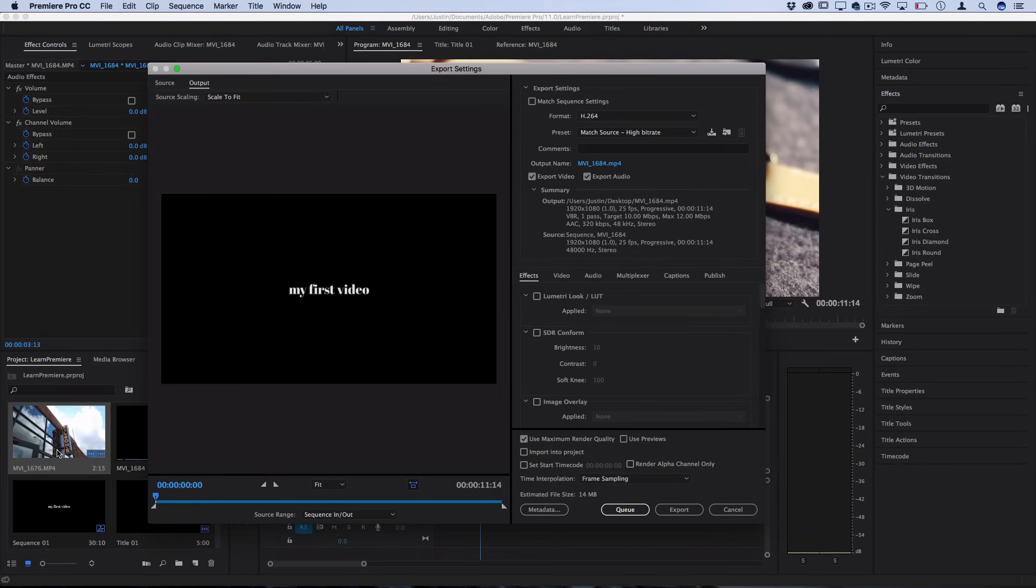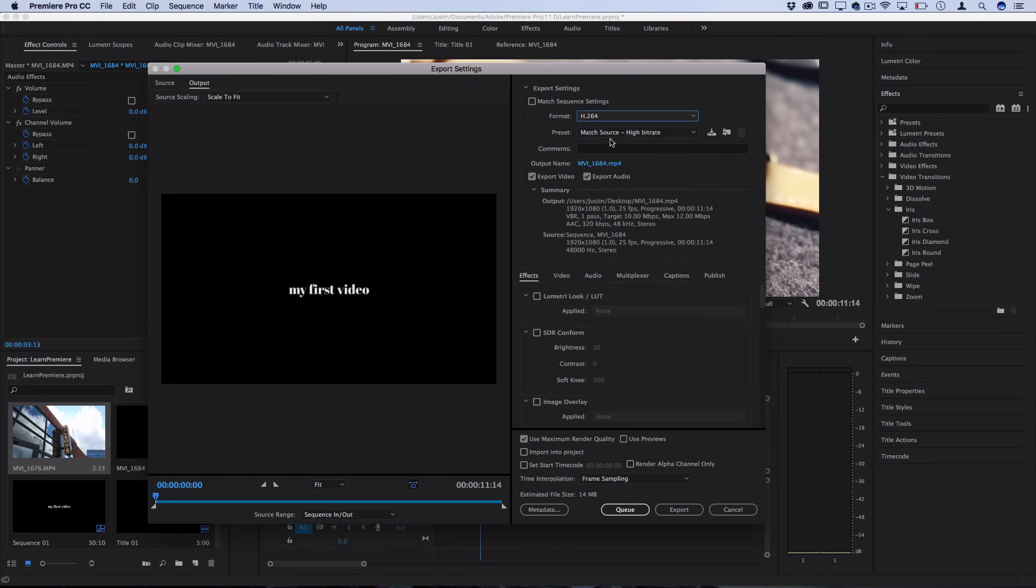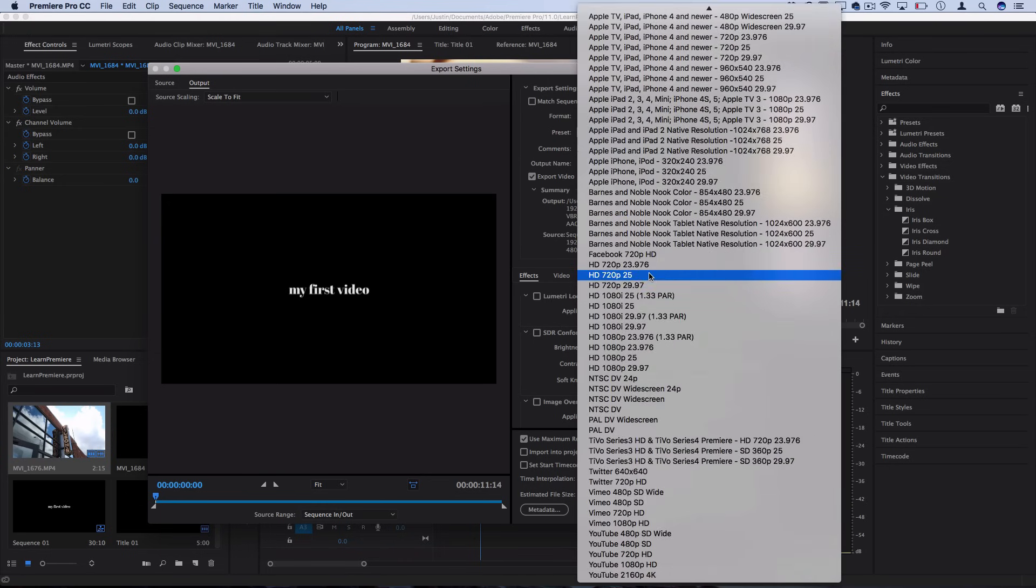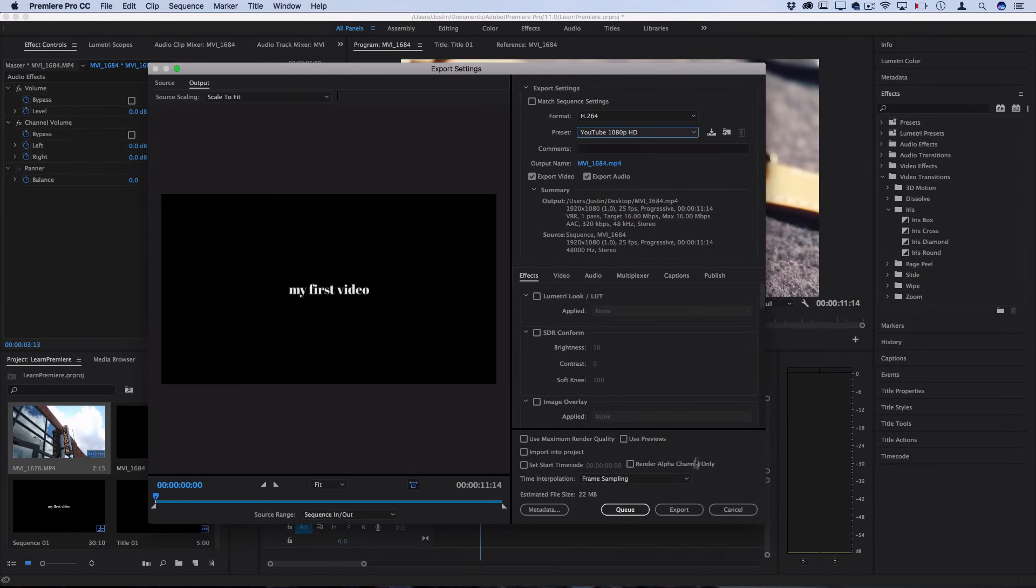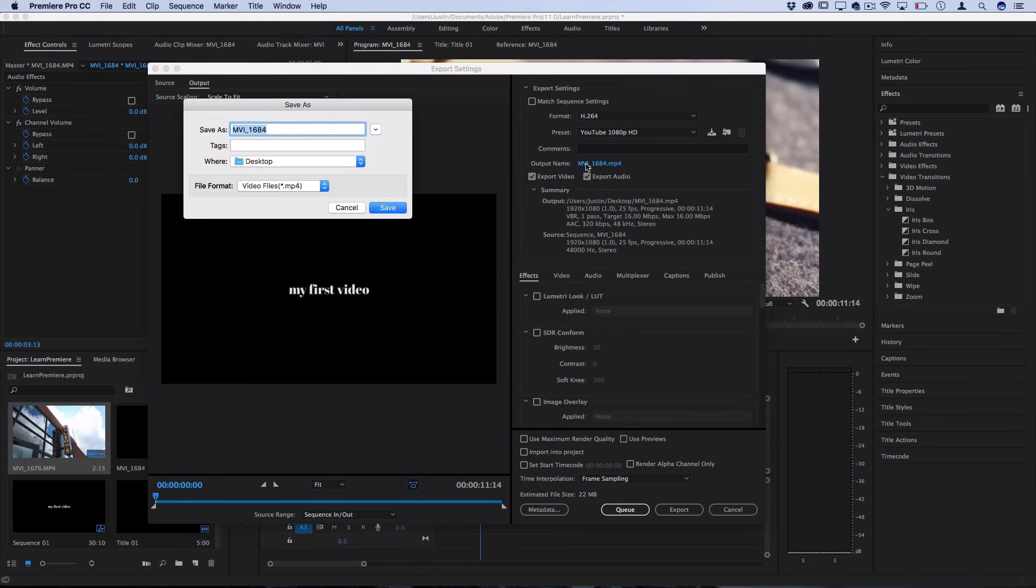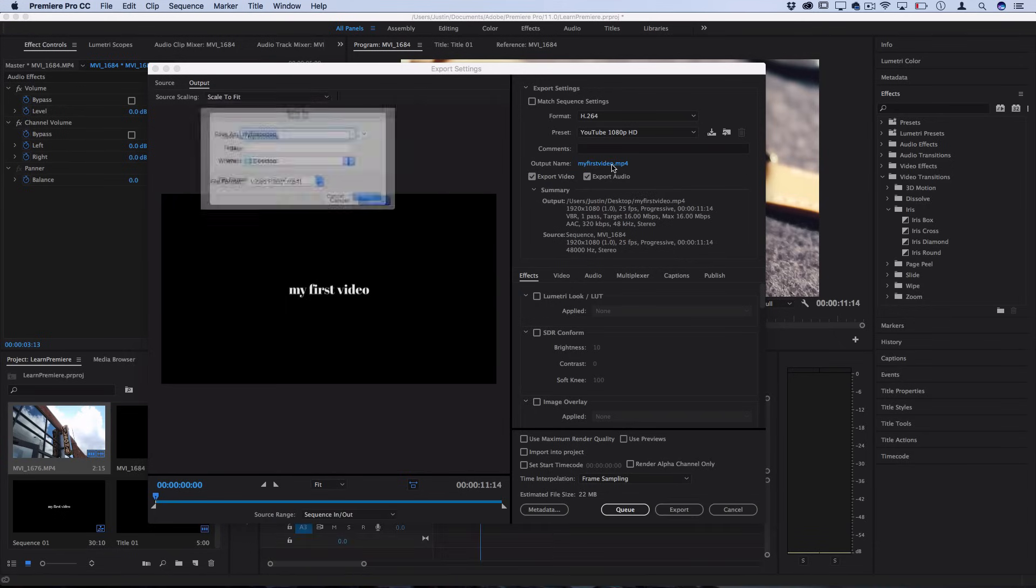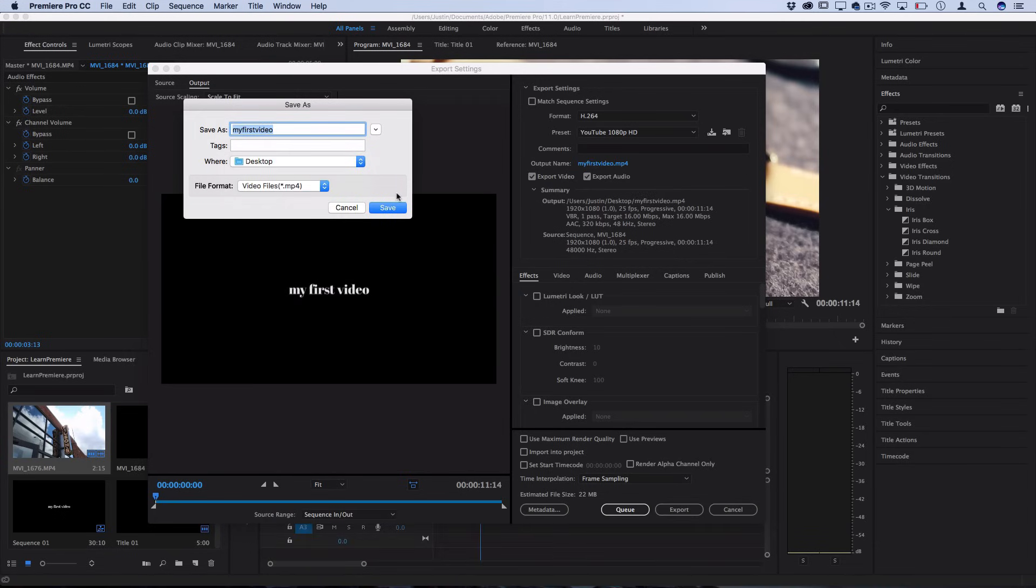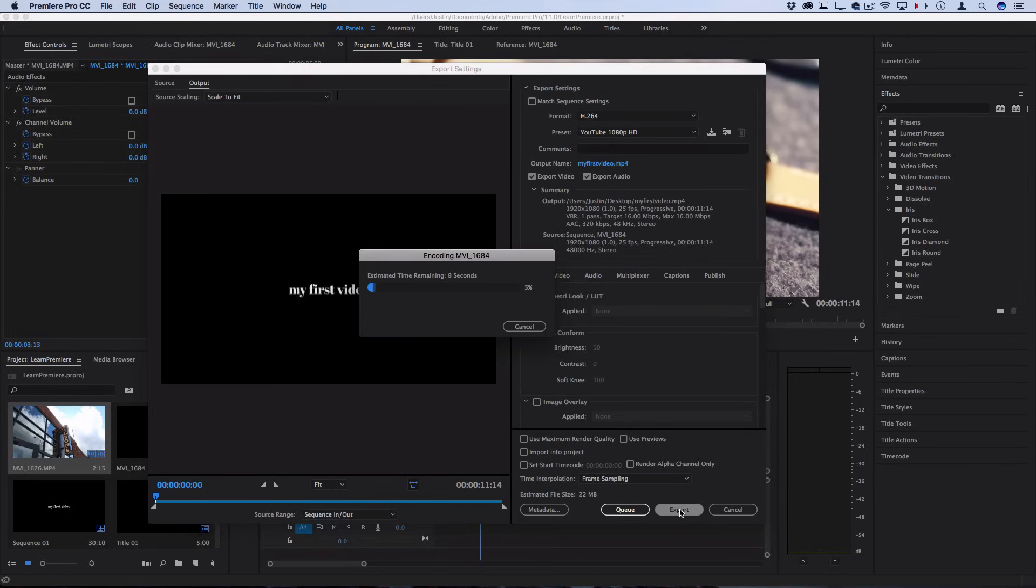If you just keep it at match source which is the preset it'll export things the same way that your original clip size was which can work fine. Also you can do things like go to the format, go to the preset and there's all these different presets so if you're exporting for YouTube you can export for YouTube 1080p HD. It'll automatically take care of everything for you and you could just choose an output name so you could choose like 'my first video.' It'll tell you where you're saving it to, so the desktop in this case, and then just click export and it'll render and encode things out and give you an estimated time for it to finish.